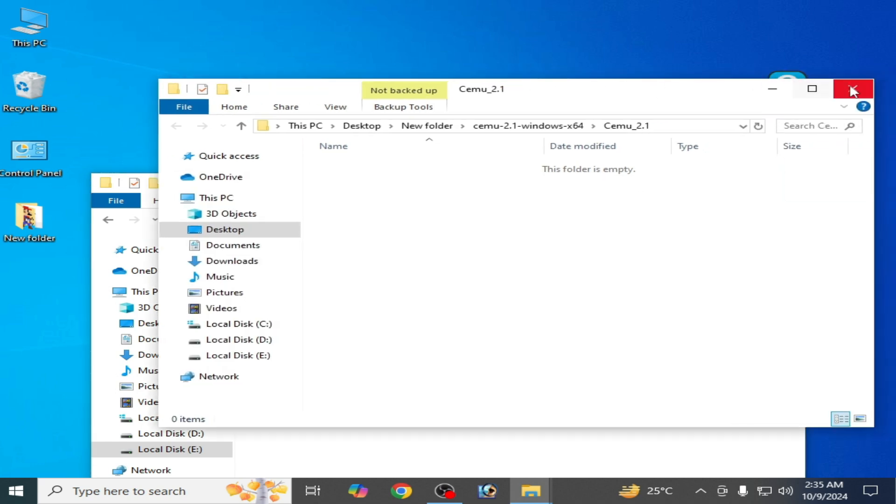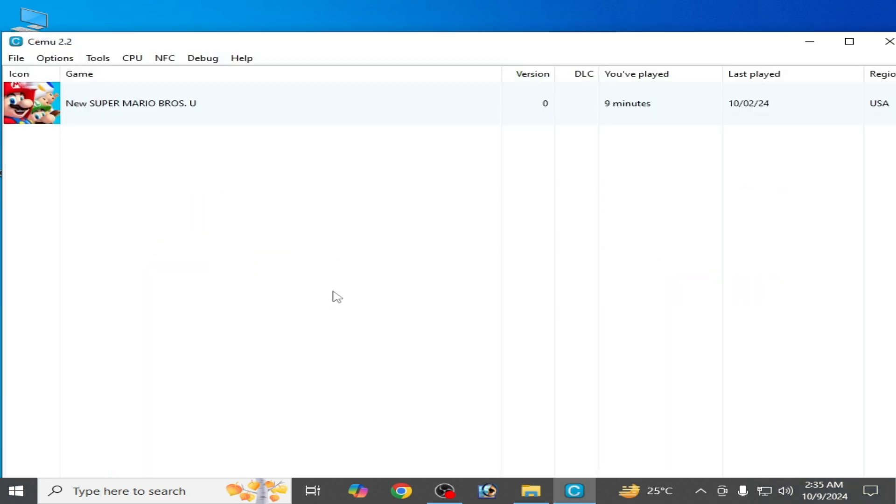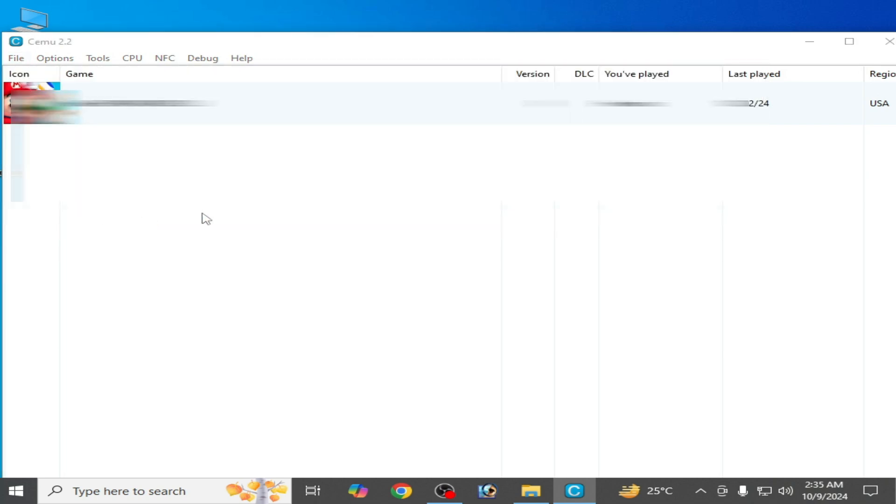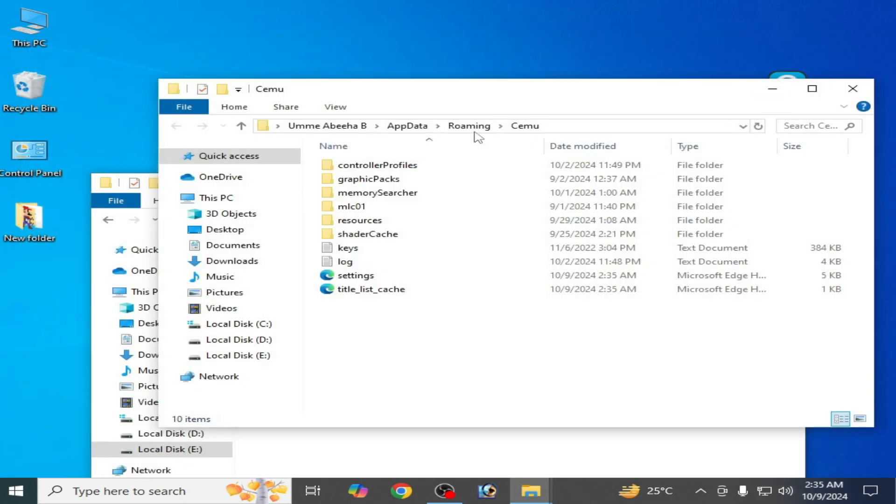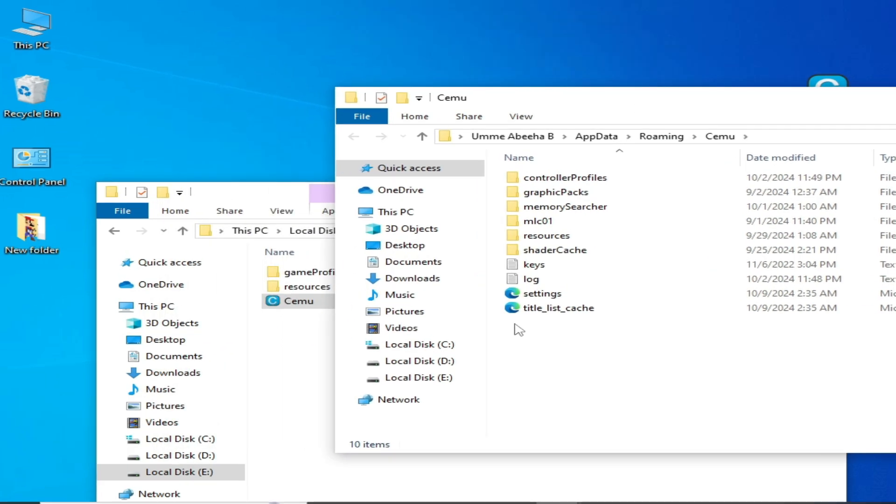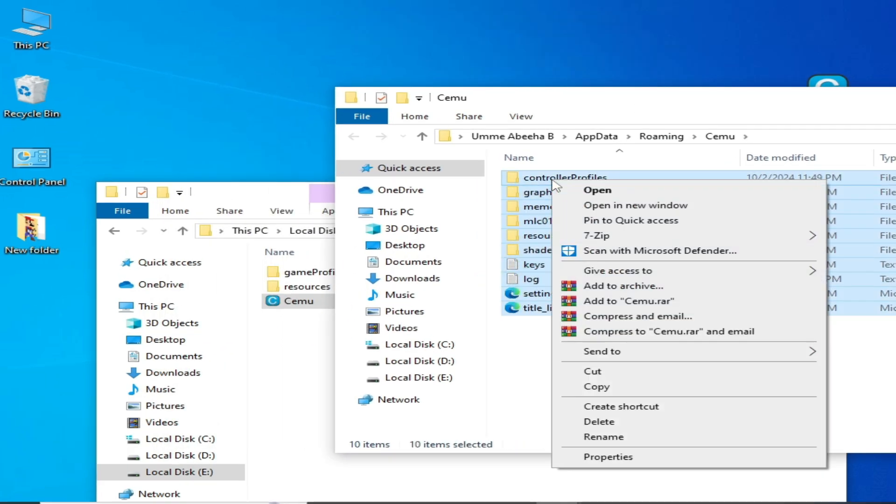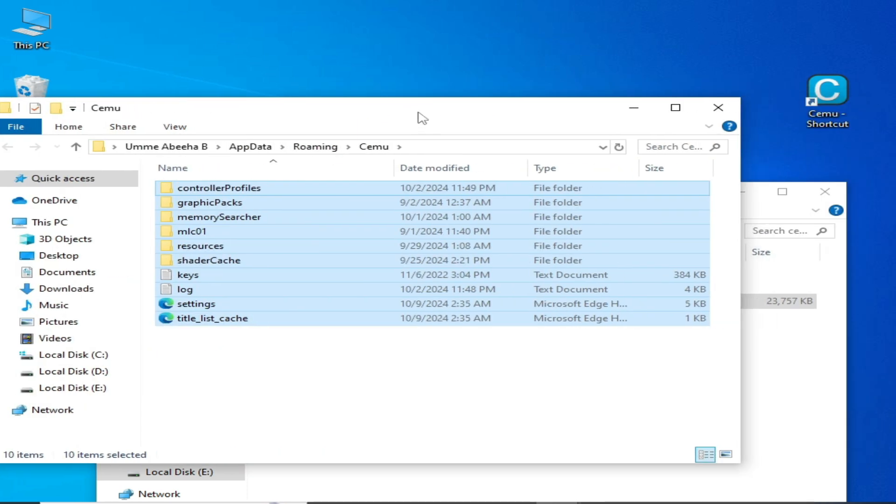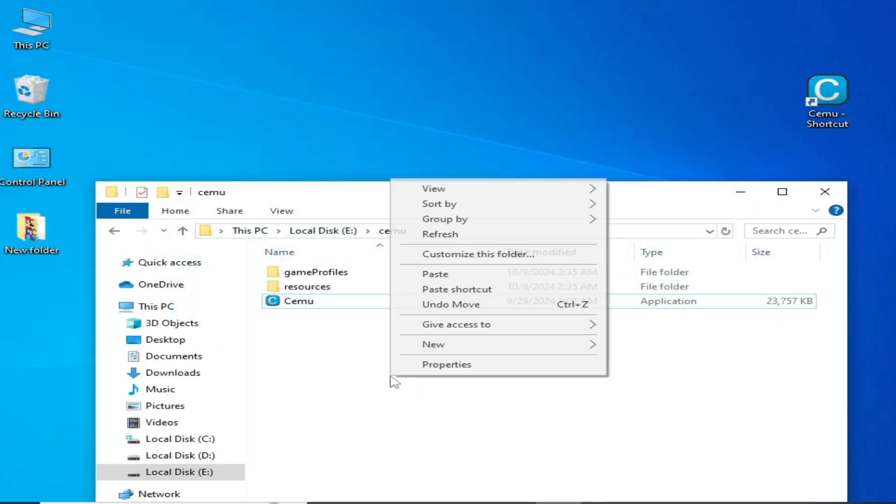Close it and reopen CMU. Go to File and open CMU folder, then close your CMU. You need to copy all these files and folders from here and paste them here.